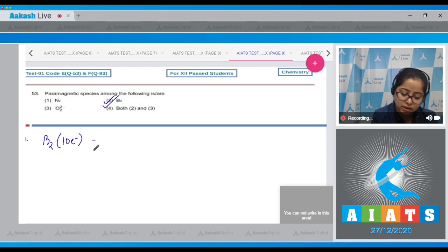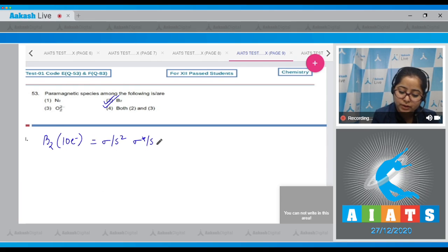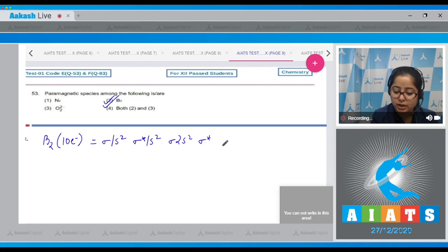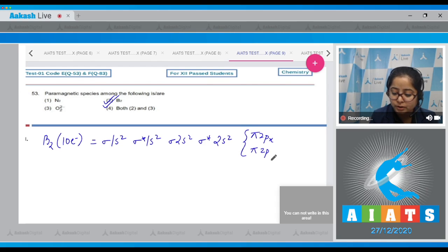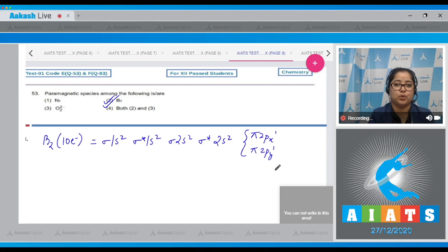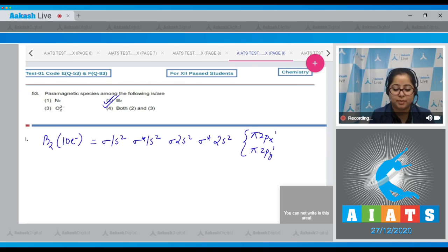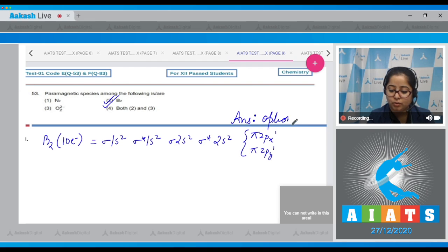Writing the electronic configuration of B₂: the total number of electrons is 10. The configuration is σ1s², σ*1s², σ2s², σ*2s², then π2px and π2py, each acquiring one electron. This means there are two unpaired electrons, confirming B₂ is paramagnetic. The answer is option number 2.